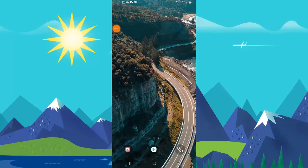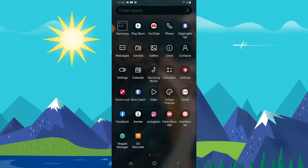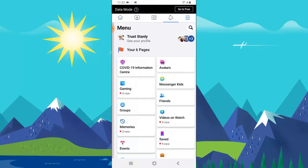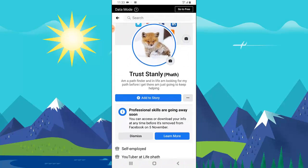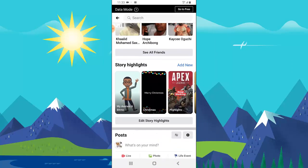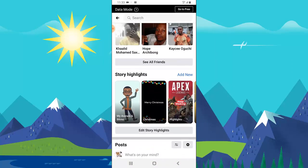Hello guys, welcome to today's video. I want to discuss the reason why you don't have the Facebook Highlight on your Facebook. This is the Facebook Highlight — when you go to your Facebook profile and scroll down a little, you see where it's written 'Stories Highlight.'